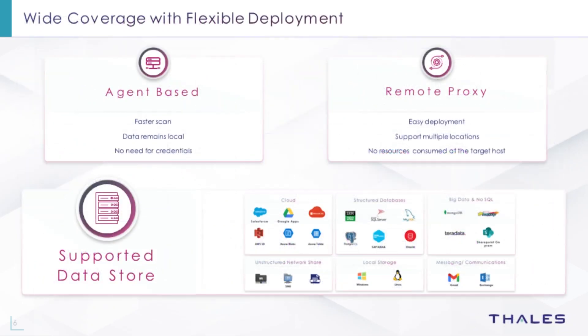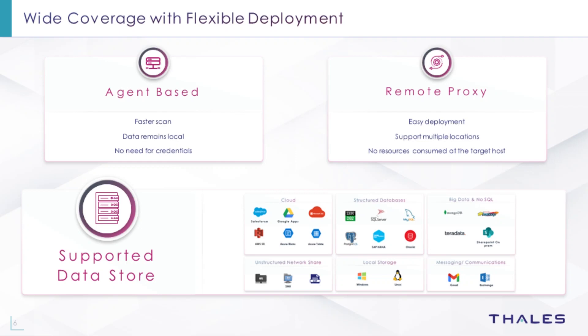CypherTrust supports a flexible scanning architecture. With local agent-based scans, data remains at the source and no credentials are needed to connect to the resource. This type of scan is commonly used with large structured databases. Remote proxy-based scans offer easier deployment since an agent is not required on every scanned system. This offloads the scan and classification processing to a dedicated system to reduce the impact on the source server. This type of scan is commonly used with network shares and cloud resources.